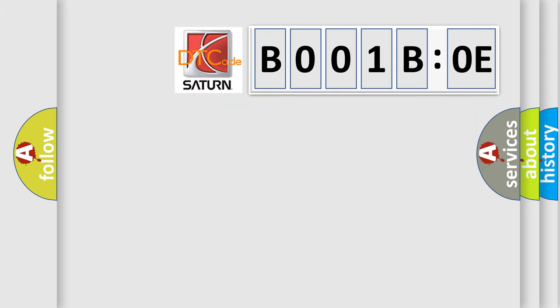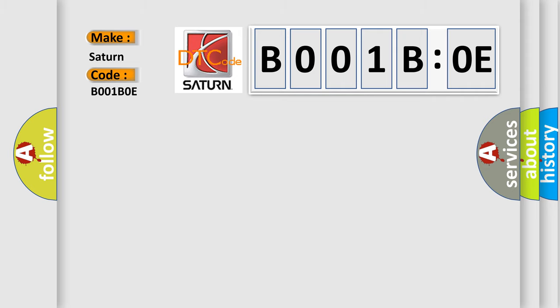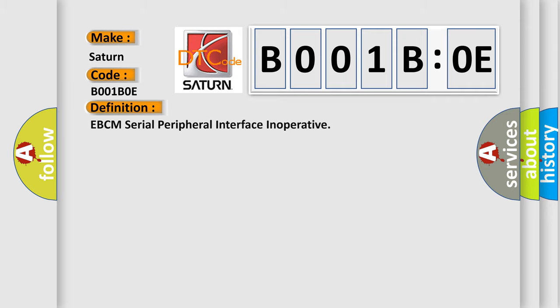So, what does the Diagnostic Trouble Code B001BOE interpret specifically for Saturn car manufacturers? The basic definition is EBCM Serial Peripheral Interface Inoperative.